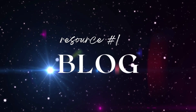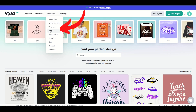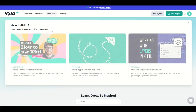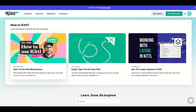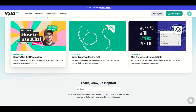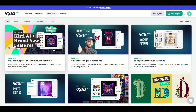Resource number one is actually hidden at the top under Resources — there's a blog and tutorials, essentially the same thing. I'm going to click on Blog, and you'll see it's basically a tutorials blog. Right at the top, there's a masterclass on how to use Kittle. I highly recommend you check this out. They're not only great with designs, but this masterclass can really take your design skills to the next level.